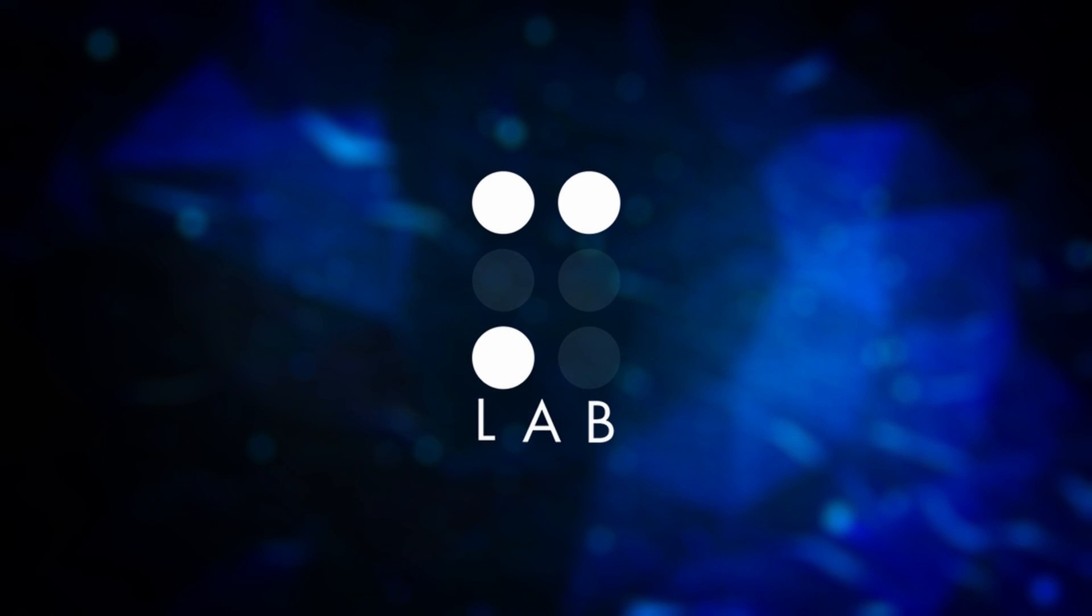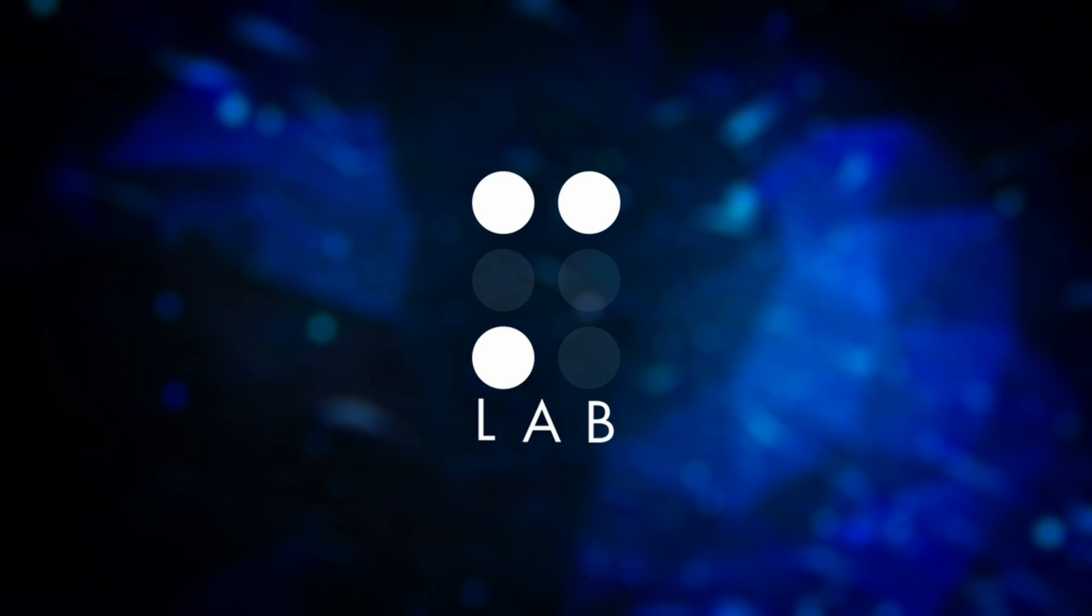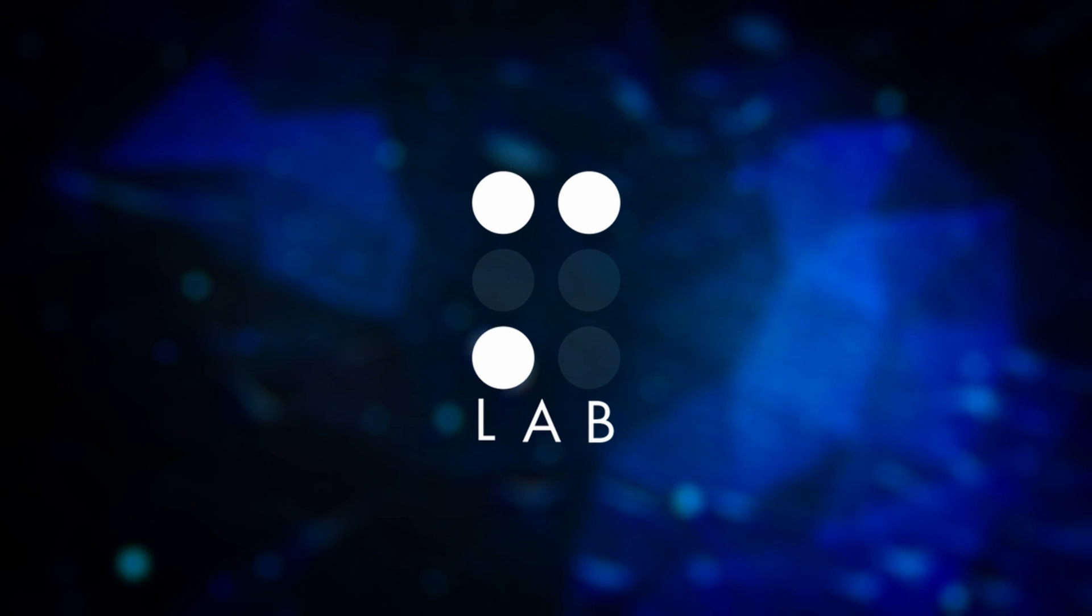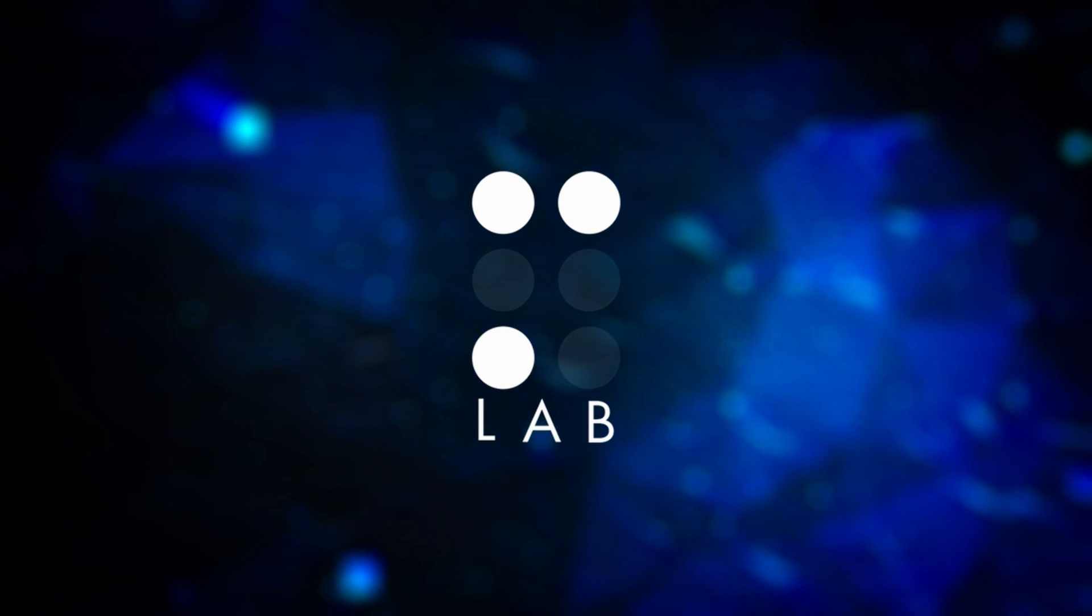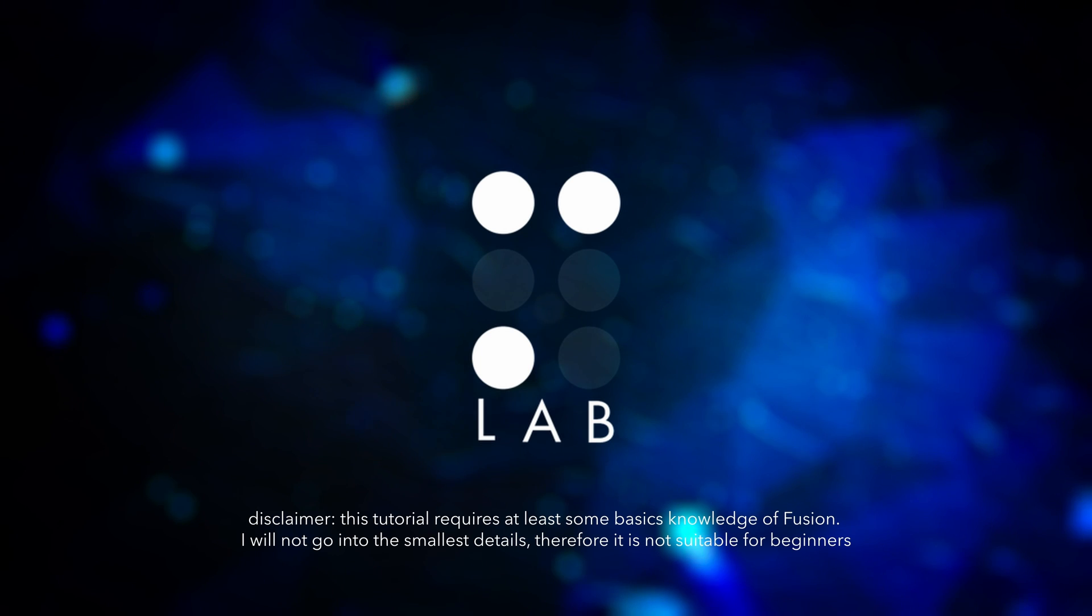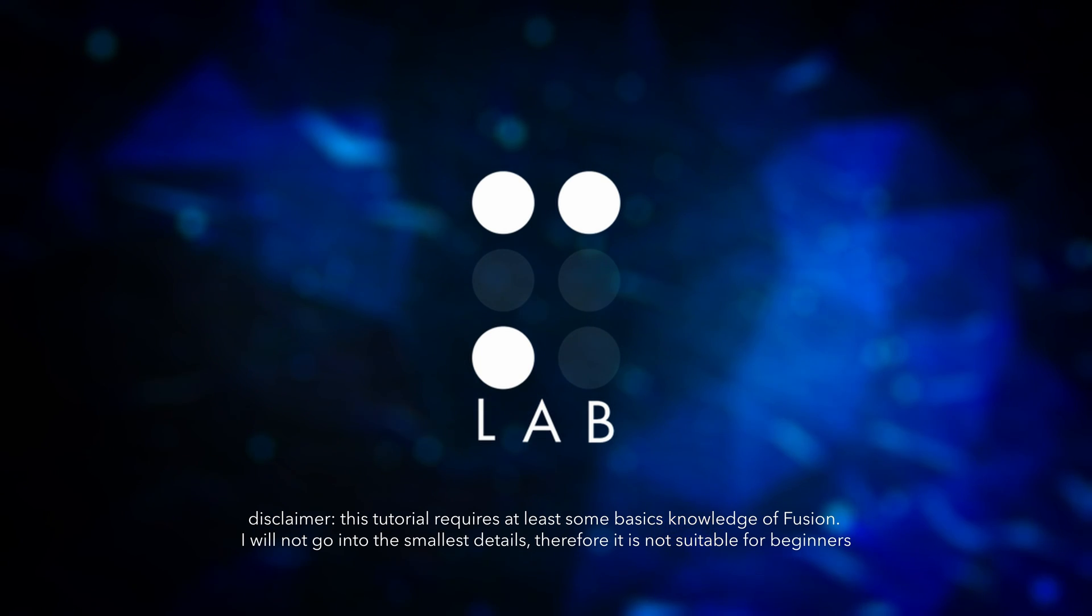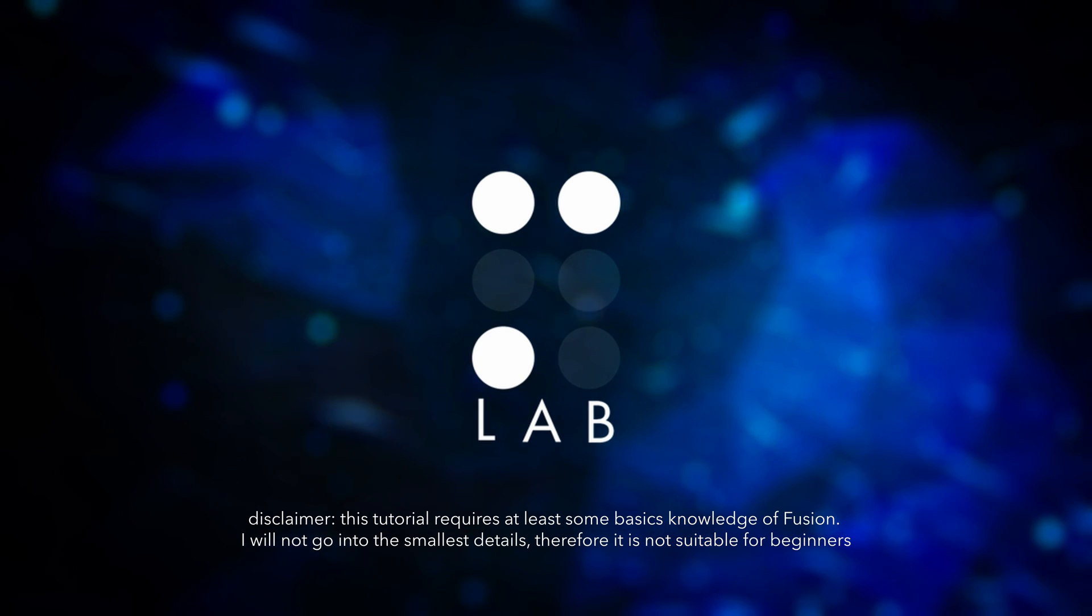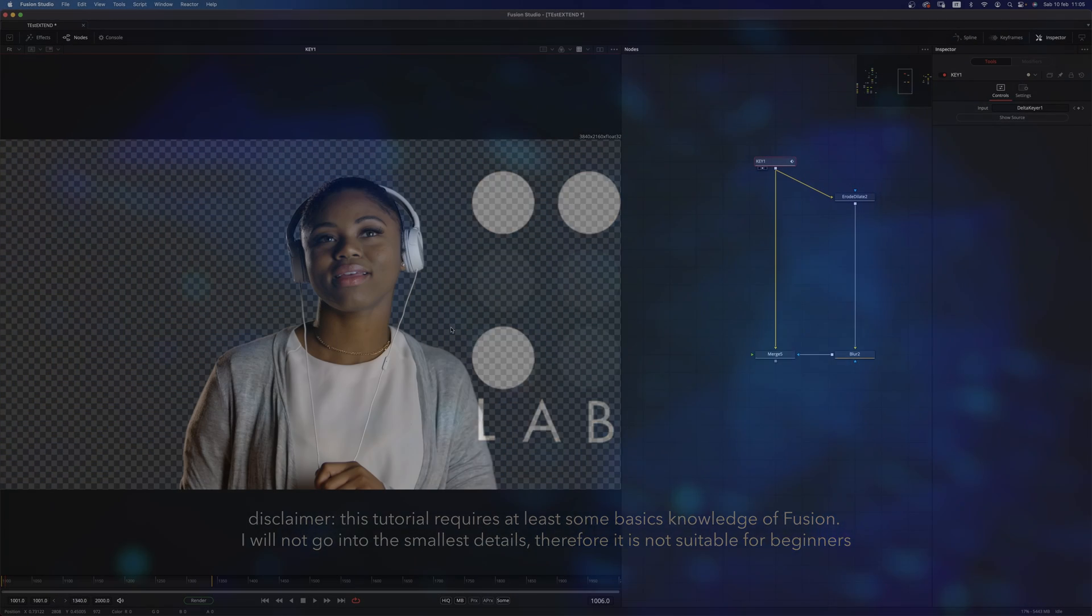Hello guys and welcome to this new video. Today we're going to talk about something very technical in Fusion, which is edge extension. It's not going to be very exciting, but for sure it's going to be super helpful with your keying. So let's get started.